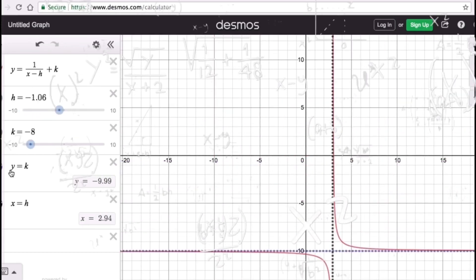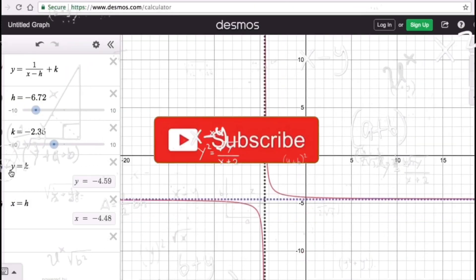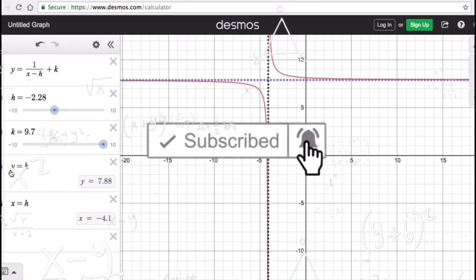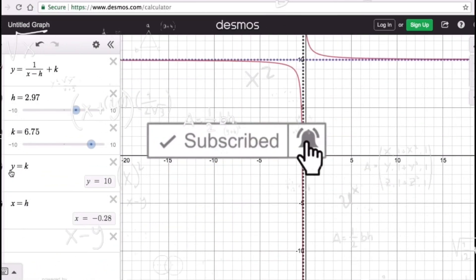That's it! If you find this video helpful, hit like and subscribe for more math videos. See ya!